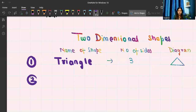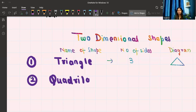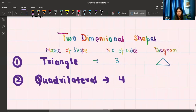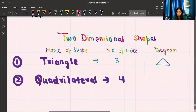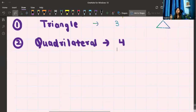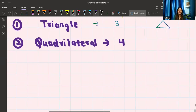The next shape is called a quadrilateral. A quadrilateral is that shape which has only four sides. There are so many shapes with four sides. Quadrilateral is the common name for all four-sided shapes that we have. Let's write down all the quadrilaterals.